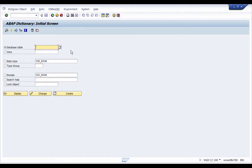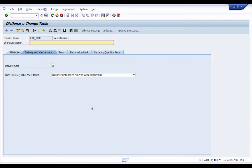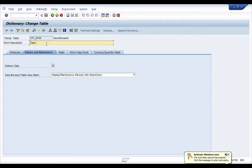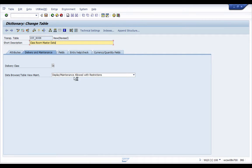Let's quickly create our table. For the table name I'm going to give it ZDT underscore ROOM and I'm going to hit the Create button. This brings us to the create table screen. I don't have the specifications in front of me so I'm going to use my own imagination. For the short description, because this is room data, I'm going to say 'Class Room Master Data'.